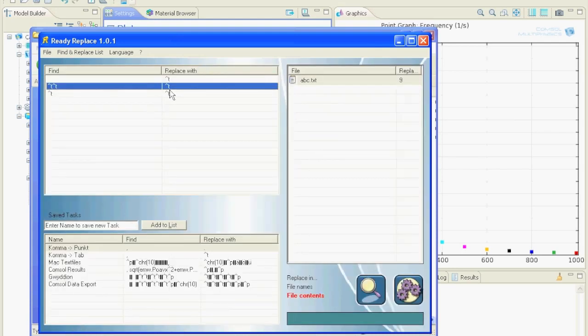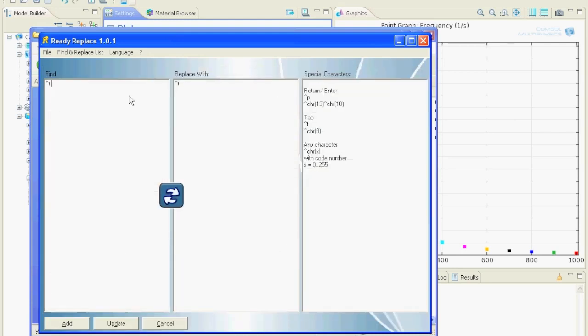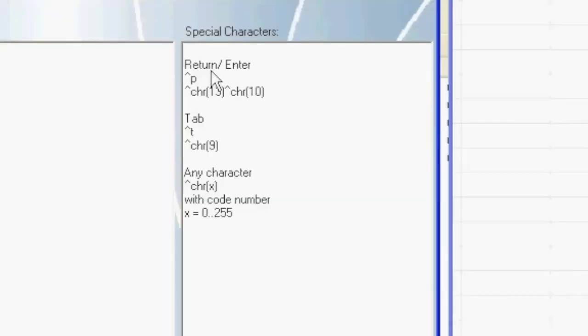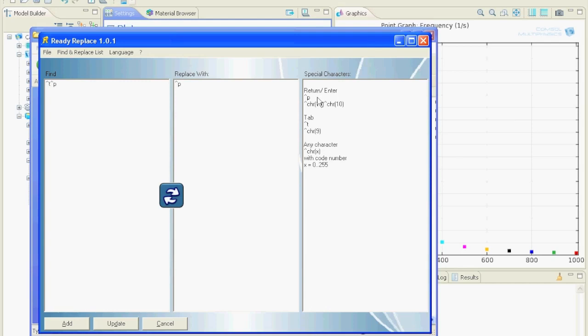And let's insert another one: tab and return replace by return. You can define the return by this caret followed by a P. These expressions you can also use if you are searching and replacing something in Microsoft Word.